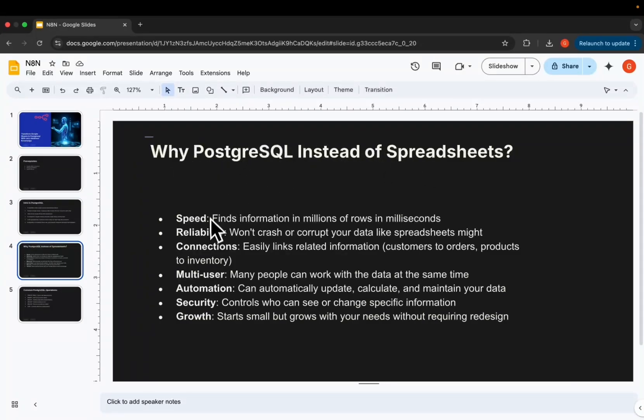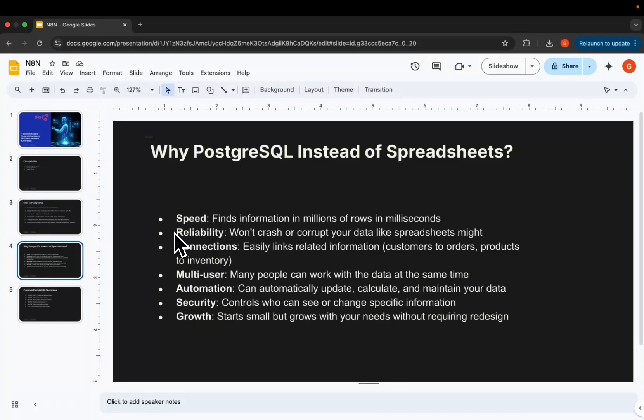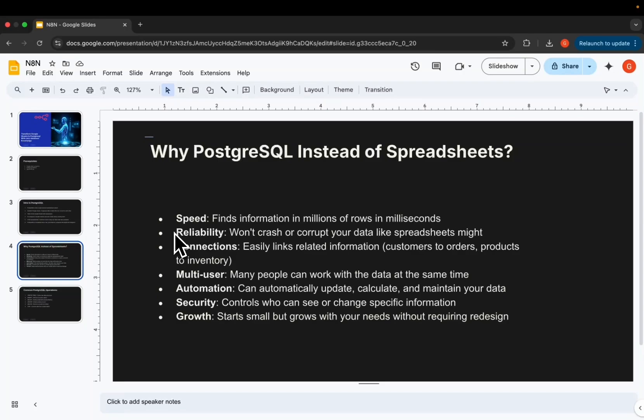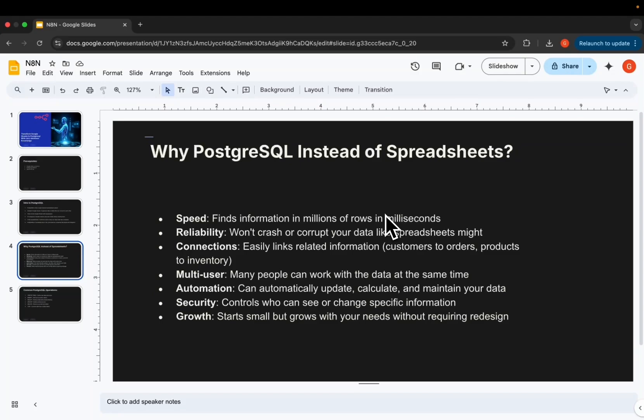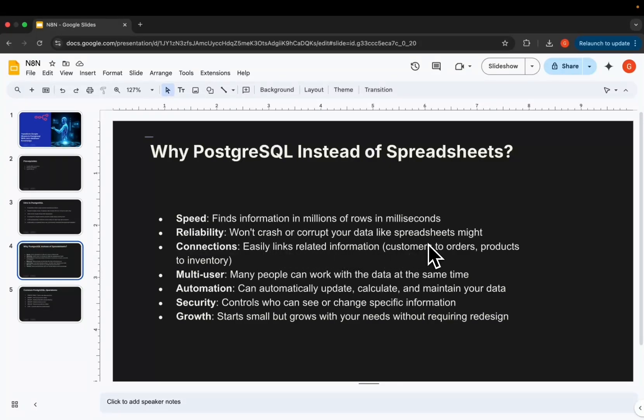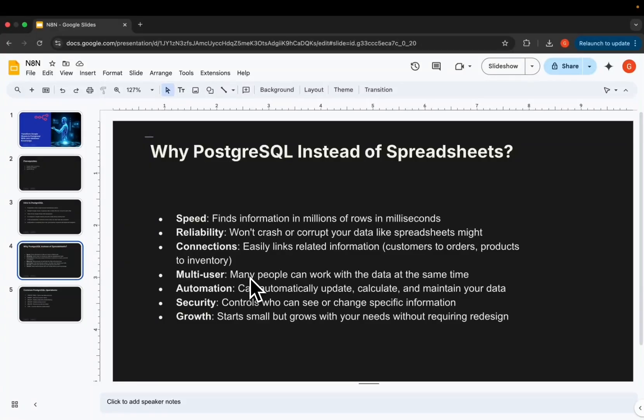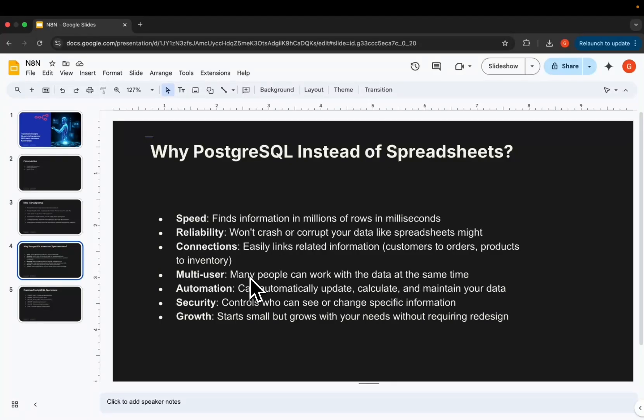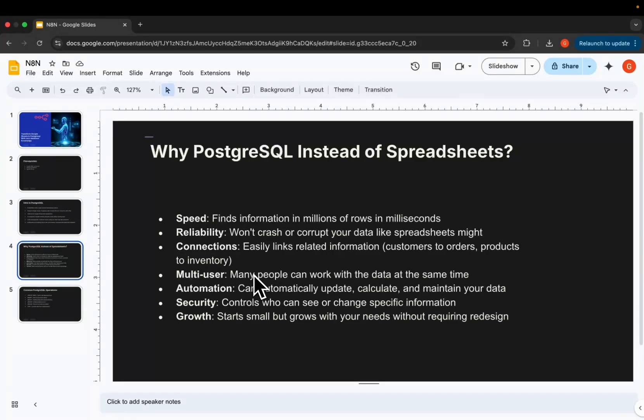The question you might be asking yourself is why are we even bothered to transform our data from spreadsheets to PostgreSQL? Here I have a few reasons. The first one is speed. Let's say you have a spreadsheet with millions of rows. The speed it will take to find, to filter rows will be extremely slow. But with PostgreSQL, we can find information in millions of rows in just milliseconds. And we have reliability. It won't crash or corrupt your data like spreadsheets might. In spreadsheets, it's easy to modify data and it won't actually tell you if you entered a string instead of a number. But with PostgreSQL, it always notifies you when you did something wrong.